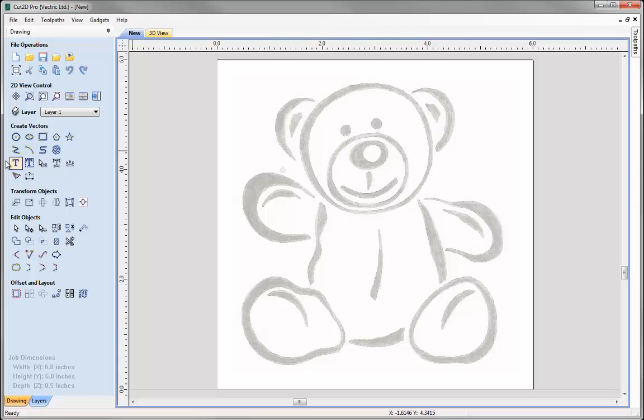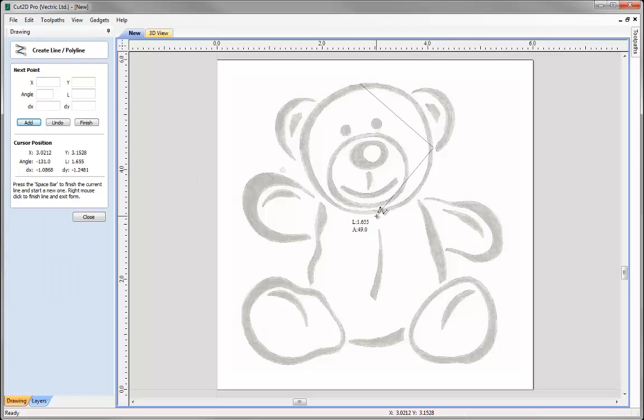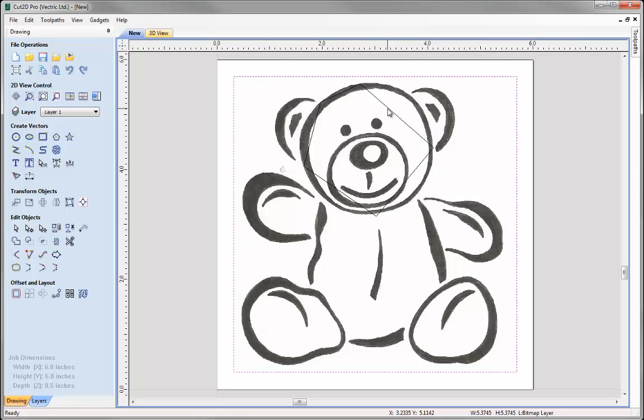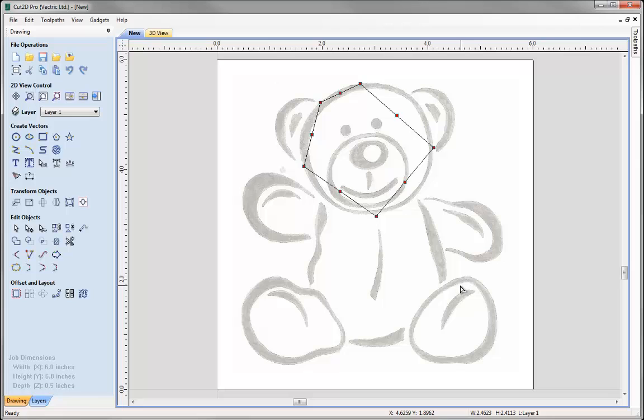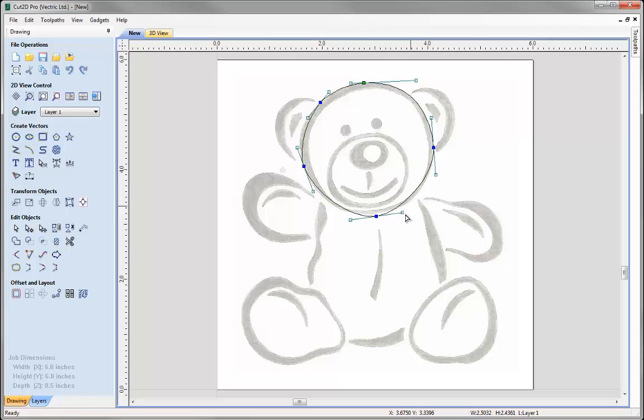First I could simply use the Polyline tool. Let's select that, go in there and roughly sketch around the shape and join that up. If I come out of there, I can select that vector, go into Node Edit Mode, select all of those nodes and smooth them. Then I'd simply do a little bit of Node Editing to get the general shape of the bear's head.